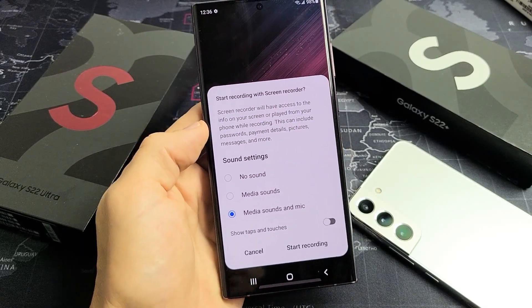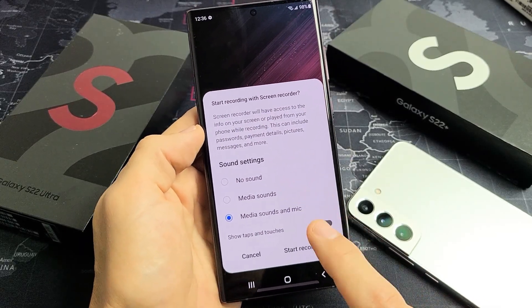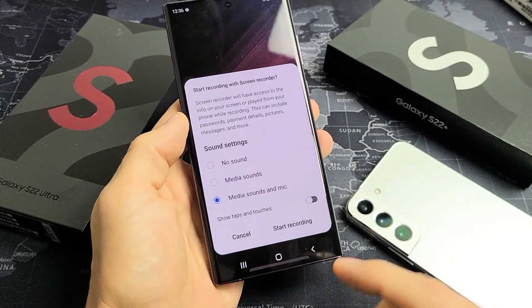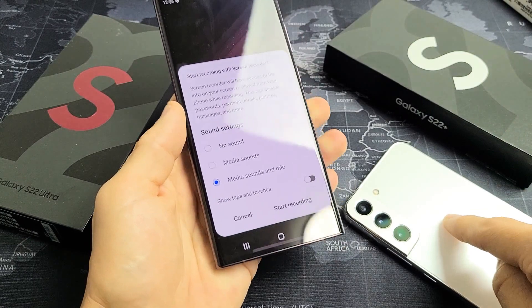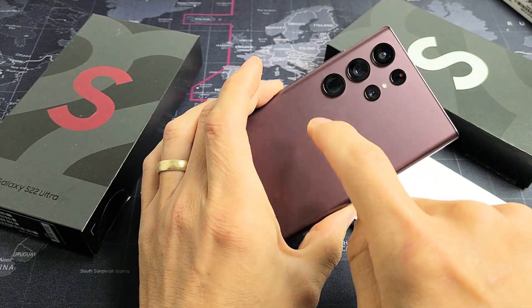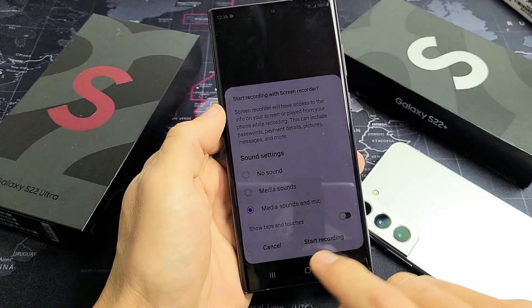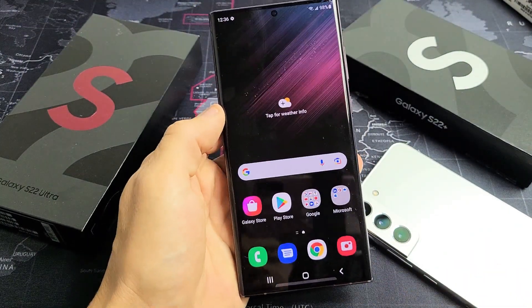I'm going to show you how to use the built-in screen recorder for your Samsung Galaxy S22, S22 Plus, or the S22 Ultra. Very simple here.